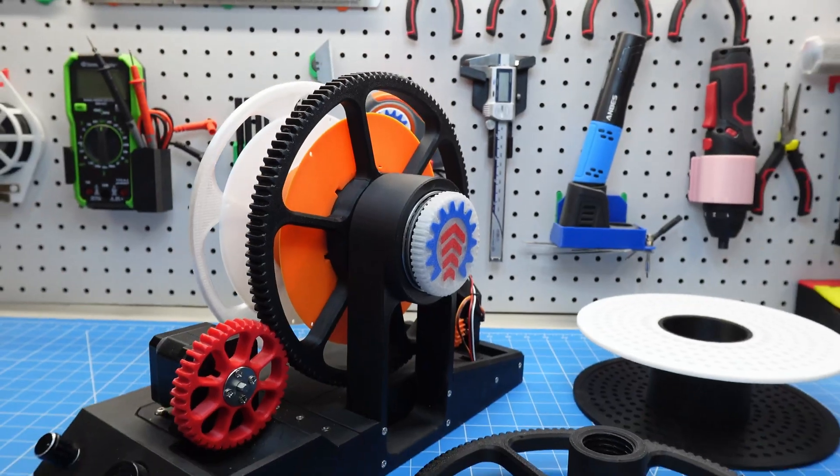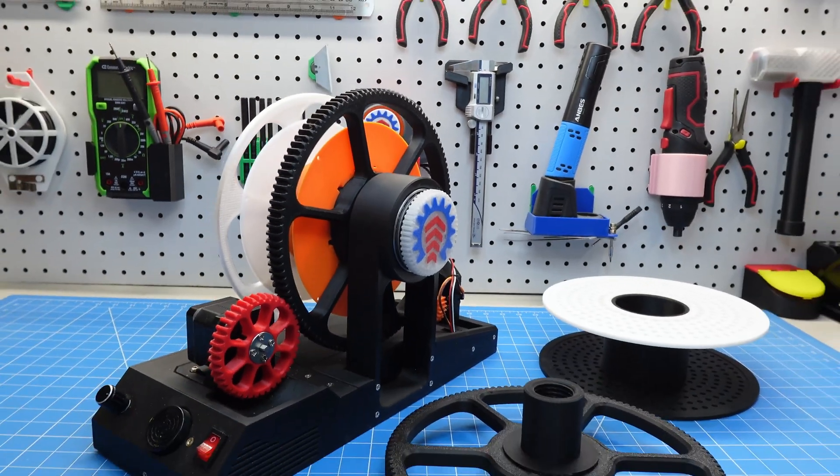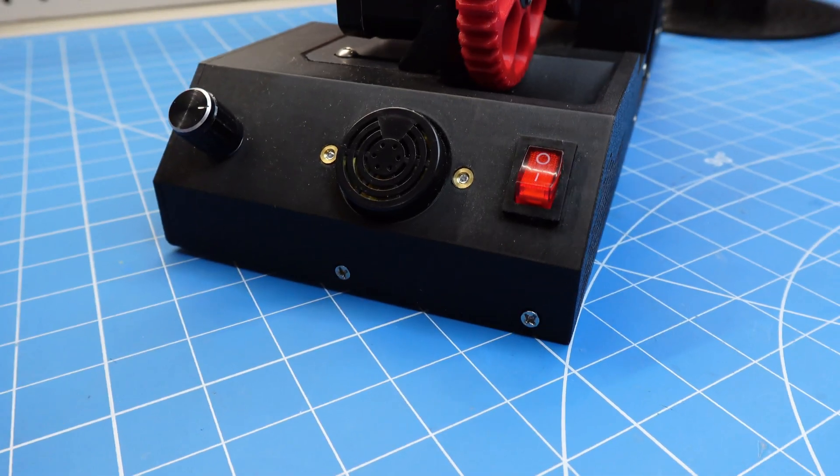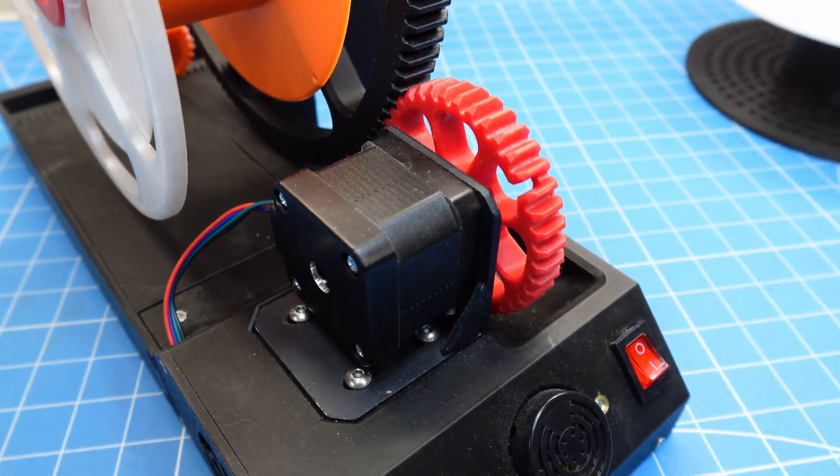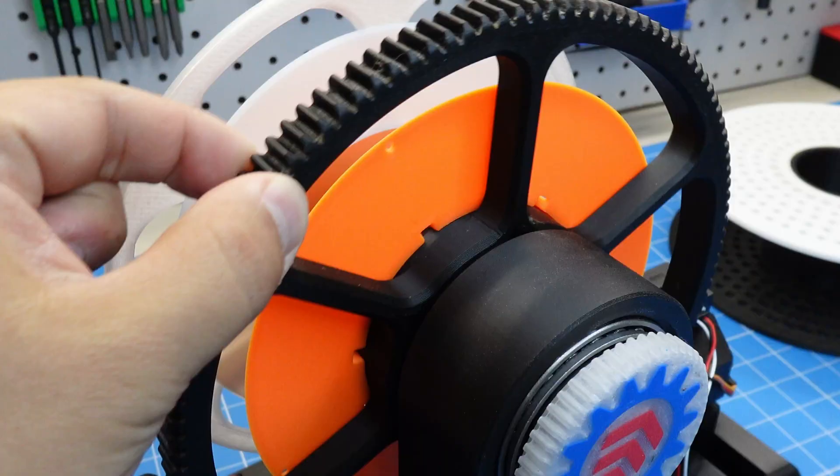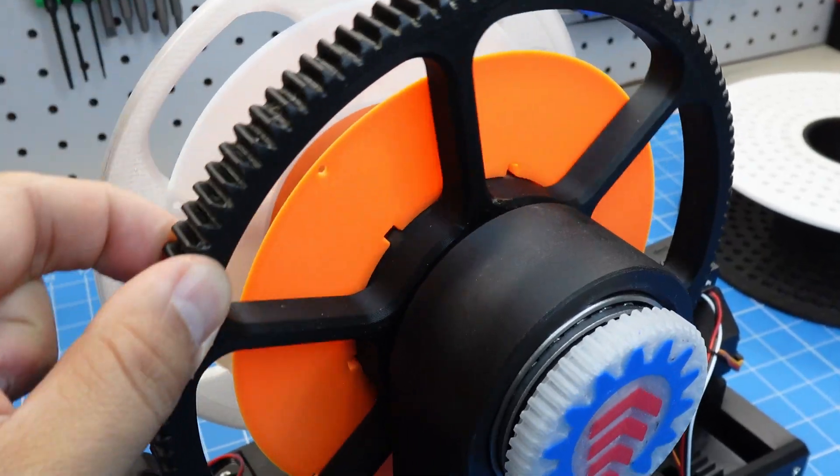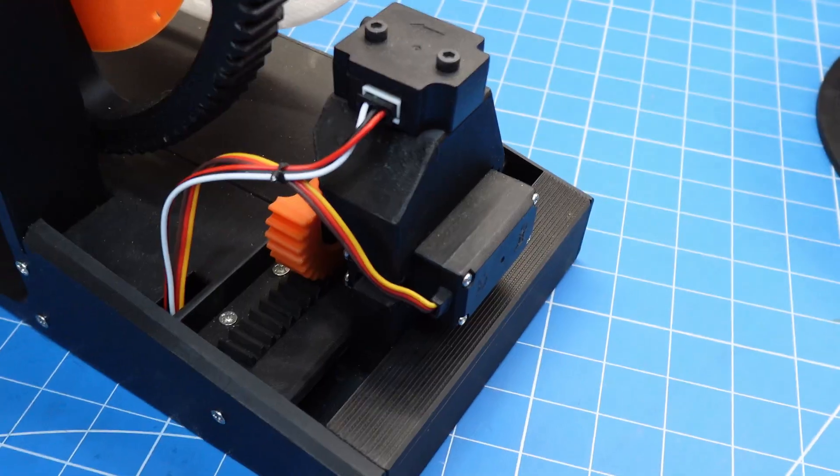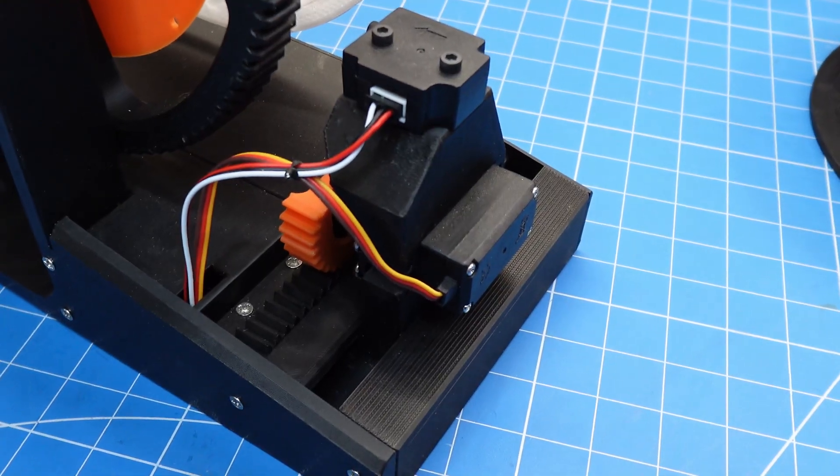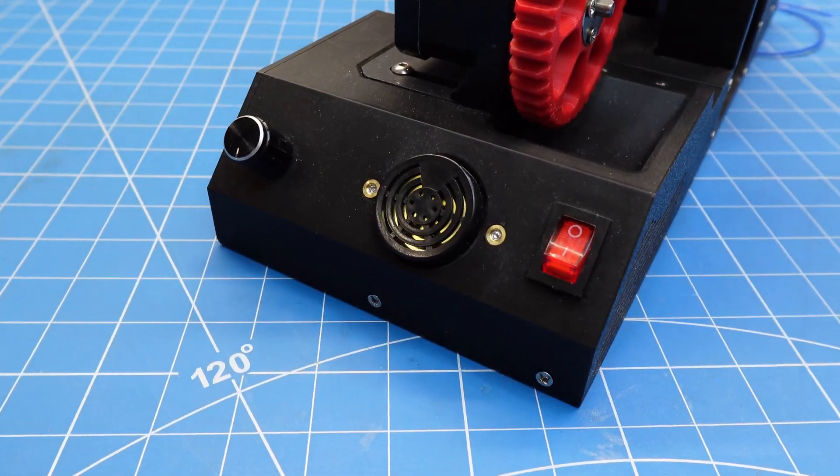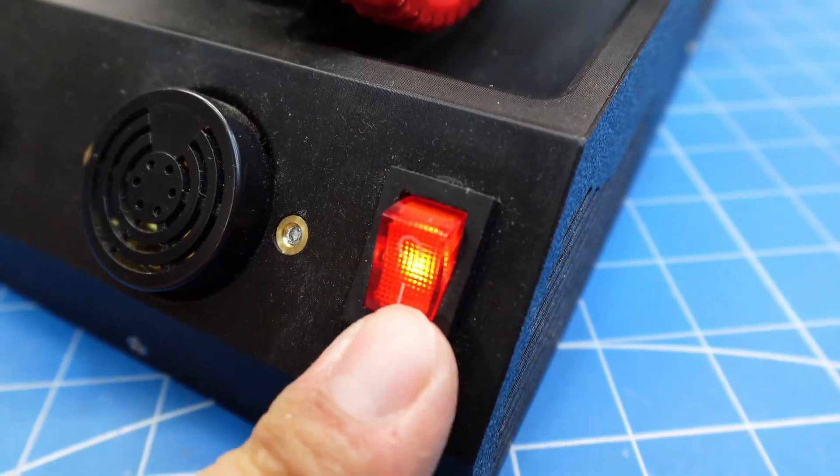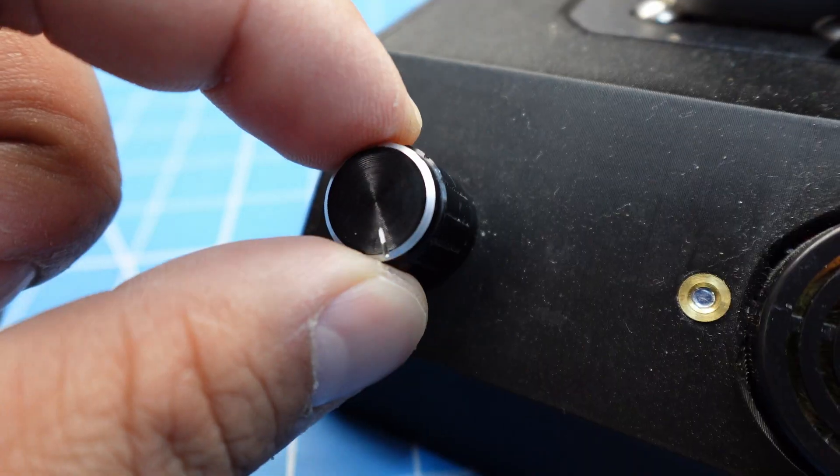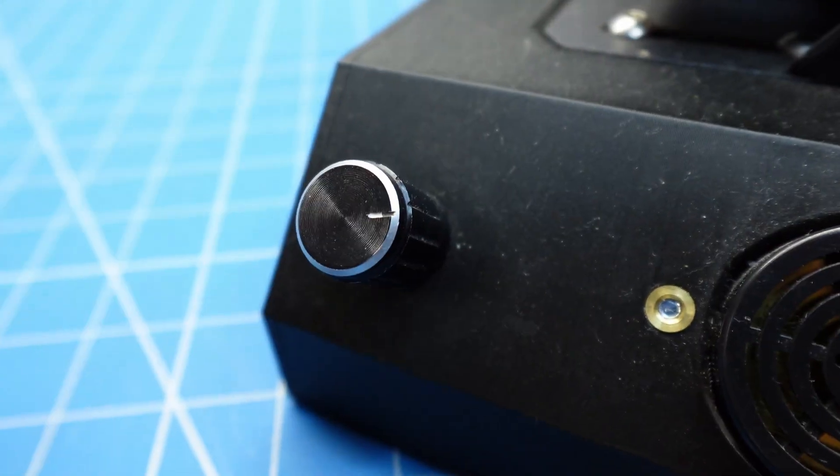The machine consists of 5 main parts. The control module, the stepper motor with drive gears, the support frame, the main gear also called the driven gear, and the filament guide module. The control module includes a control panel with a power switch, a buzzer, and a rotary encoder.